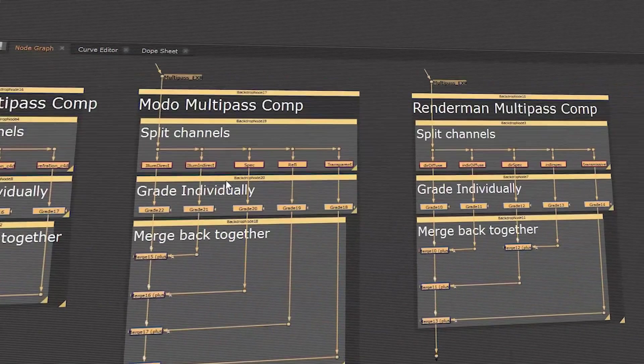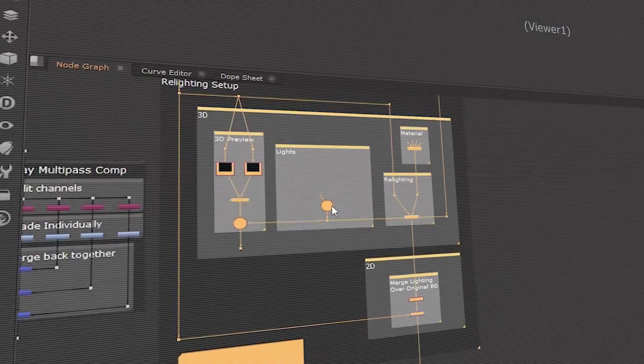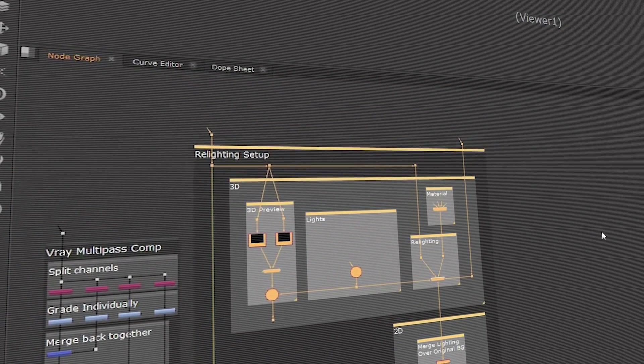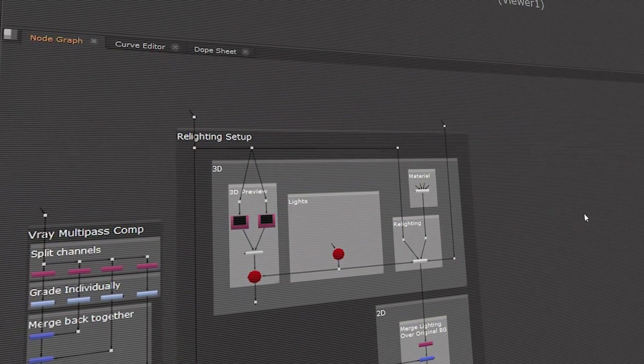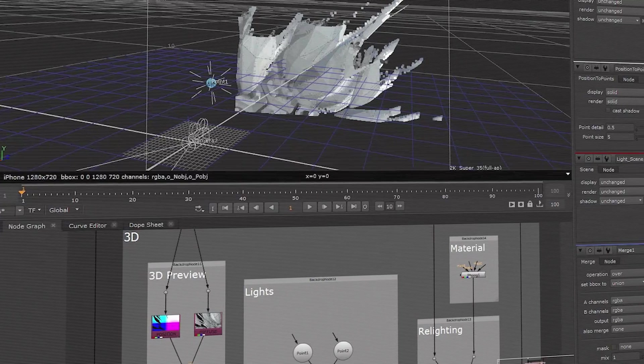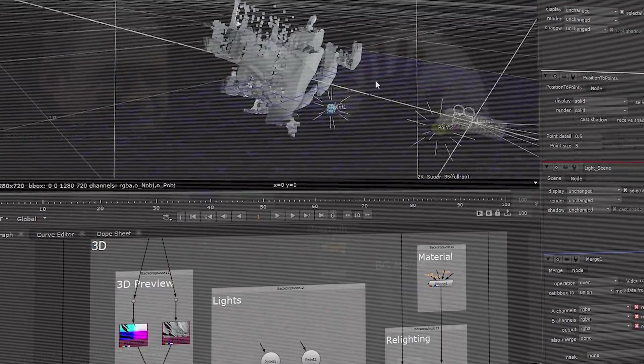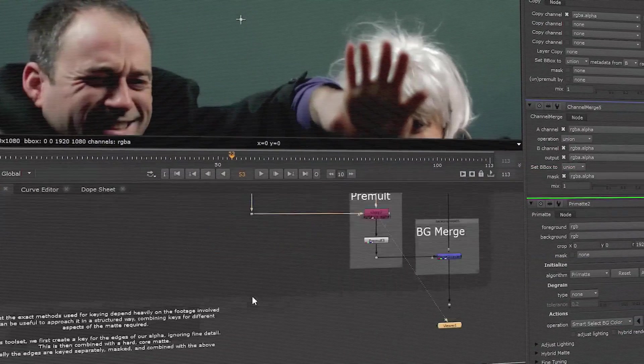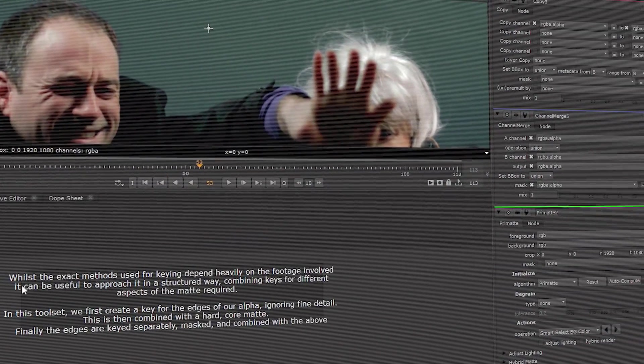Nuke now ships with updated particle presets and additional nodal tool sets for common tasks like keying and projections. These are designed for artists new to Nuke and will come with sample footage and tutorials to help new artists get up and running fast.